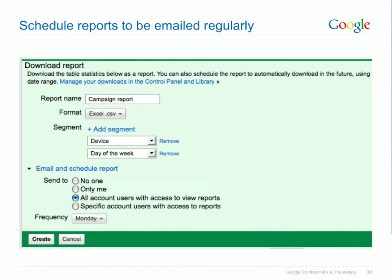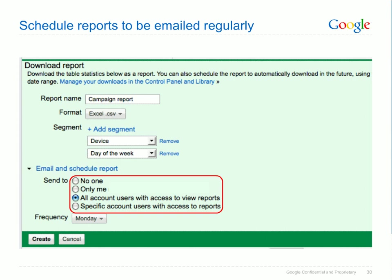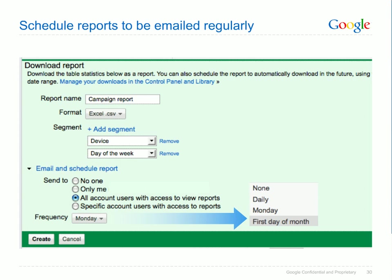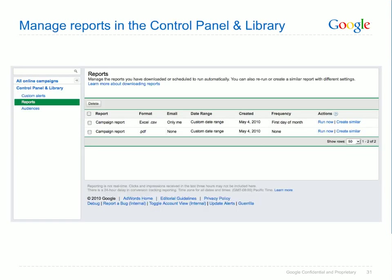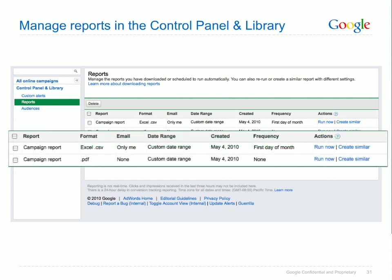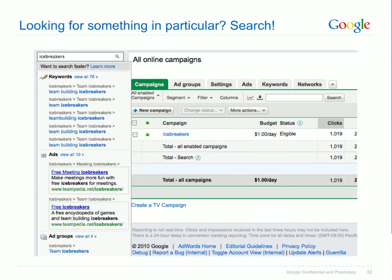If you've found reports you'd like to look at regularly, you can schedule them to be downloaded and emailed to you periodically. Click the email and schedule report link to select who should receive the downloaded report and how frequently. If you'd like to share your report with other users on your account, you can select all account users or specific account users from this menu. You can also choose to have reports emailed to you on a daily, weekly or monthly basis. Manage your downloads in the Control Panel and Library — click the reports link to see reports you've recently downloaded. Use the create similar option to return to the campaign management view and make changes to the report, or click run now to have the report downloaded immediately. You can also change the format and emailing options for each report on this page.